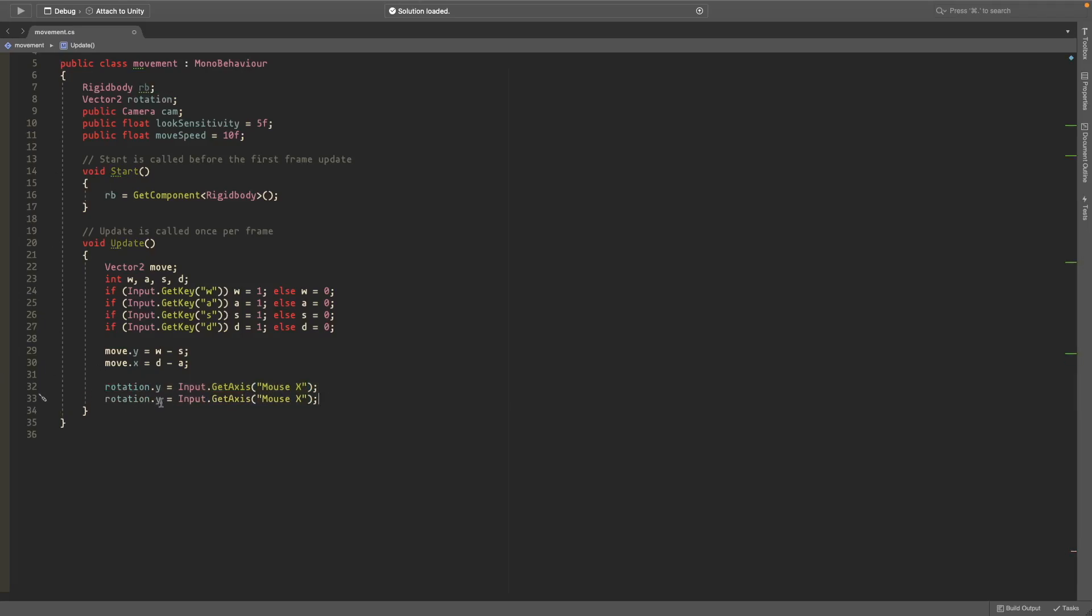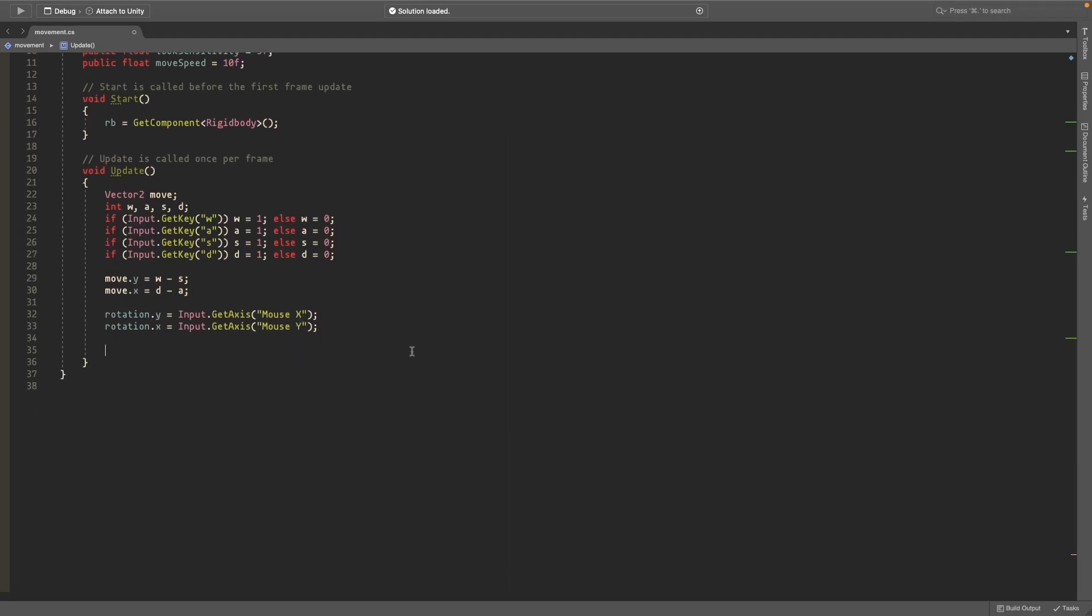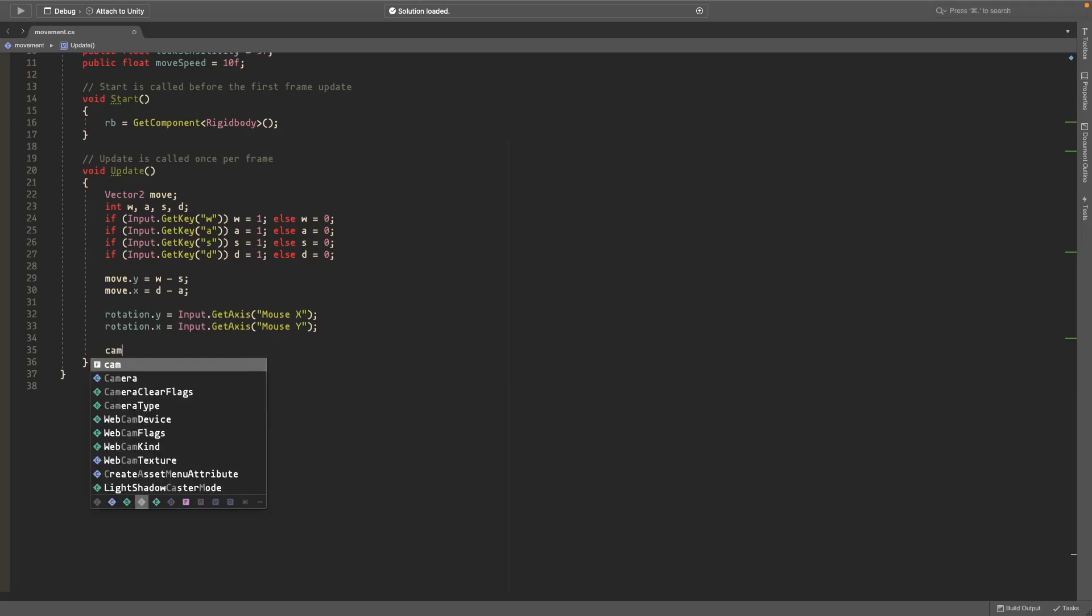So we'll copy and paste this and change the y to an x and the x to a y. I'm not sure why I need mine to be switched but you can change them if it's not working for you.